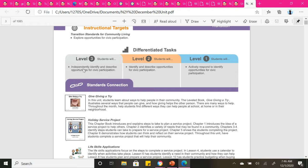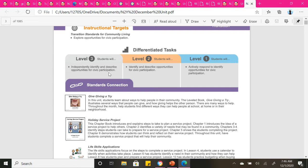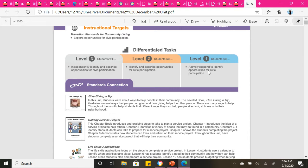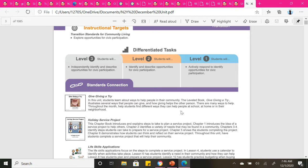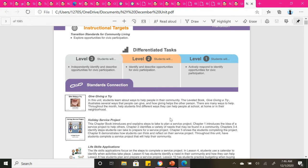My level 3 learners, you will independently identify and describe opportunities for civic participation. My level 2 students will identify and describe opportunities for civic participation. And my level 1 students will actively respond to identify opportunities for civic participation. The first book you are going to read is Give Giving a Try. In this unit, you will learn about ways to help people and how other people help give and spend time with people during this holiday season.